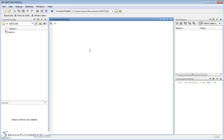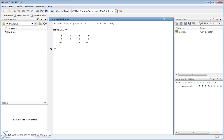Let's create a matrix we'll call matrix1 and put some elements in there. Let's say 3, 4, 5, 2 — then for the next row 1, 1, 1, 1 — and for the next row negative 1, 0, 2, negative 3. Let's go ahead and define that matrix. So here we have a matrix with three rows and four columns.